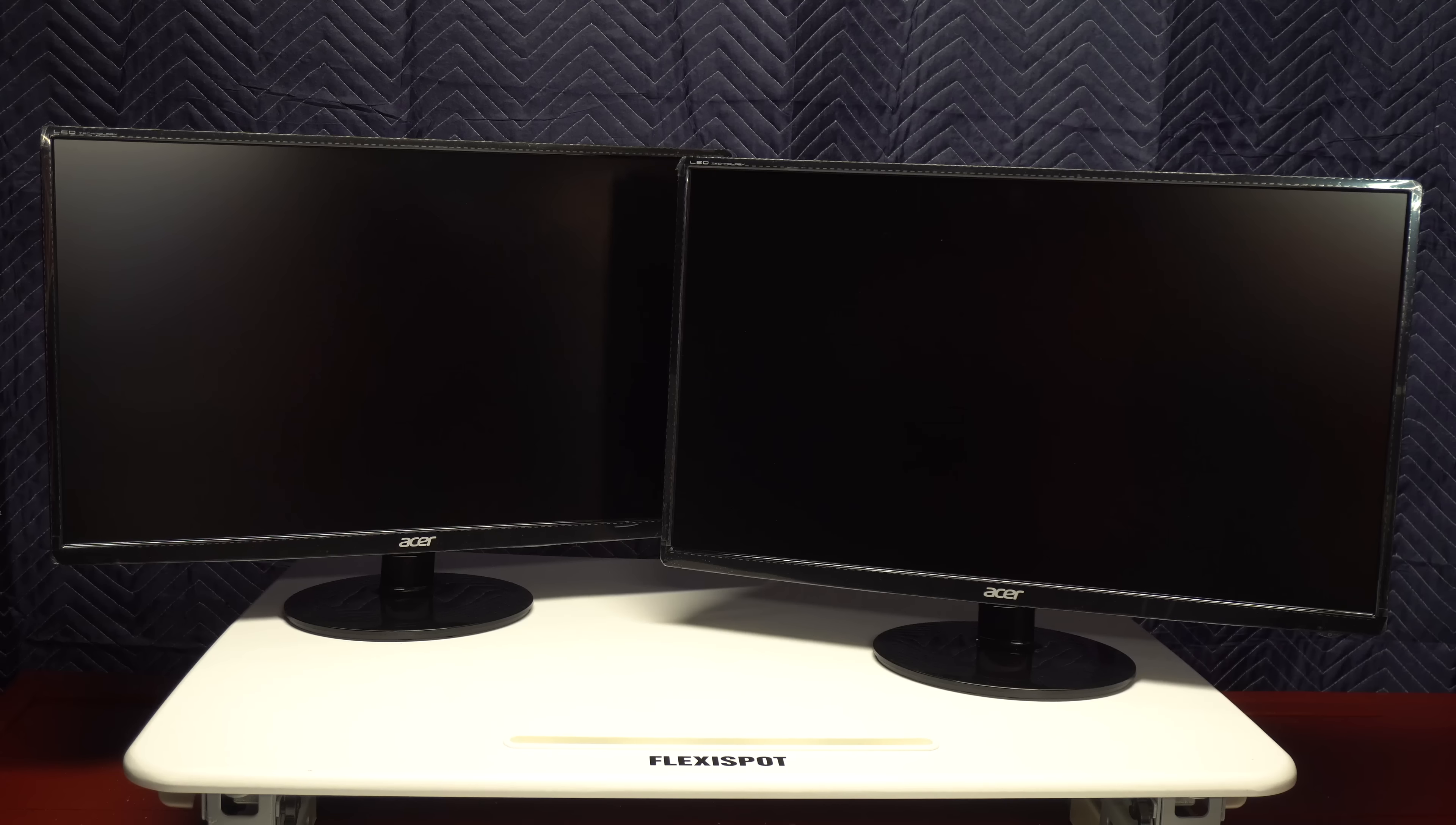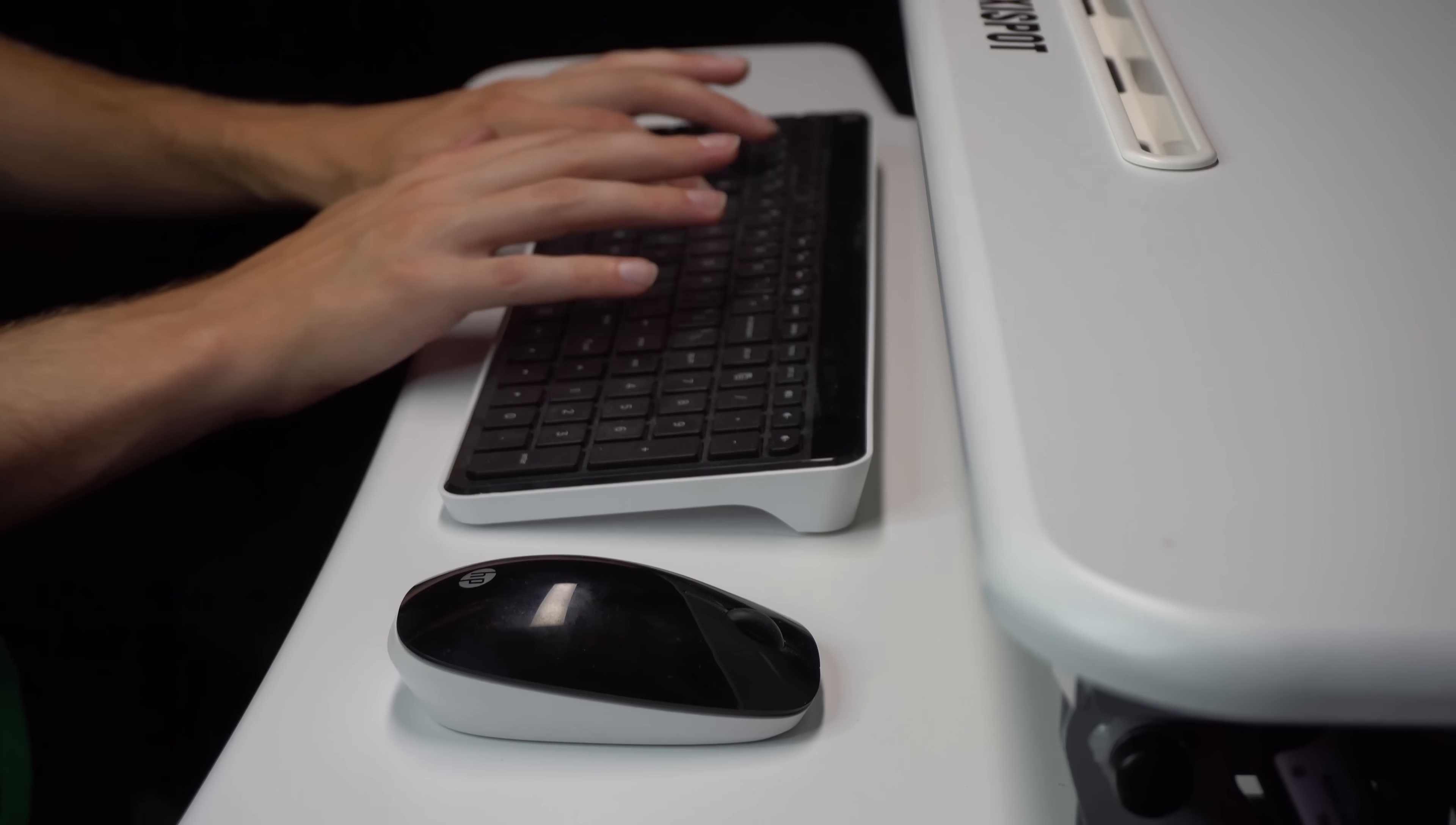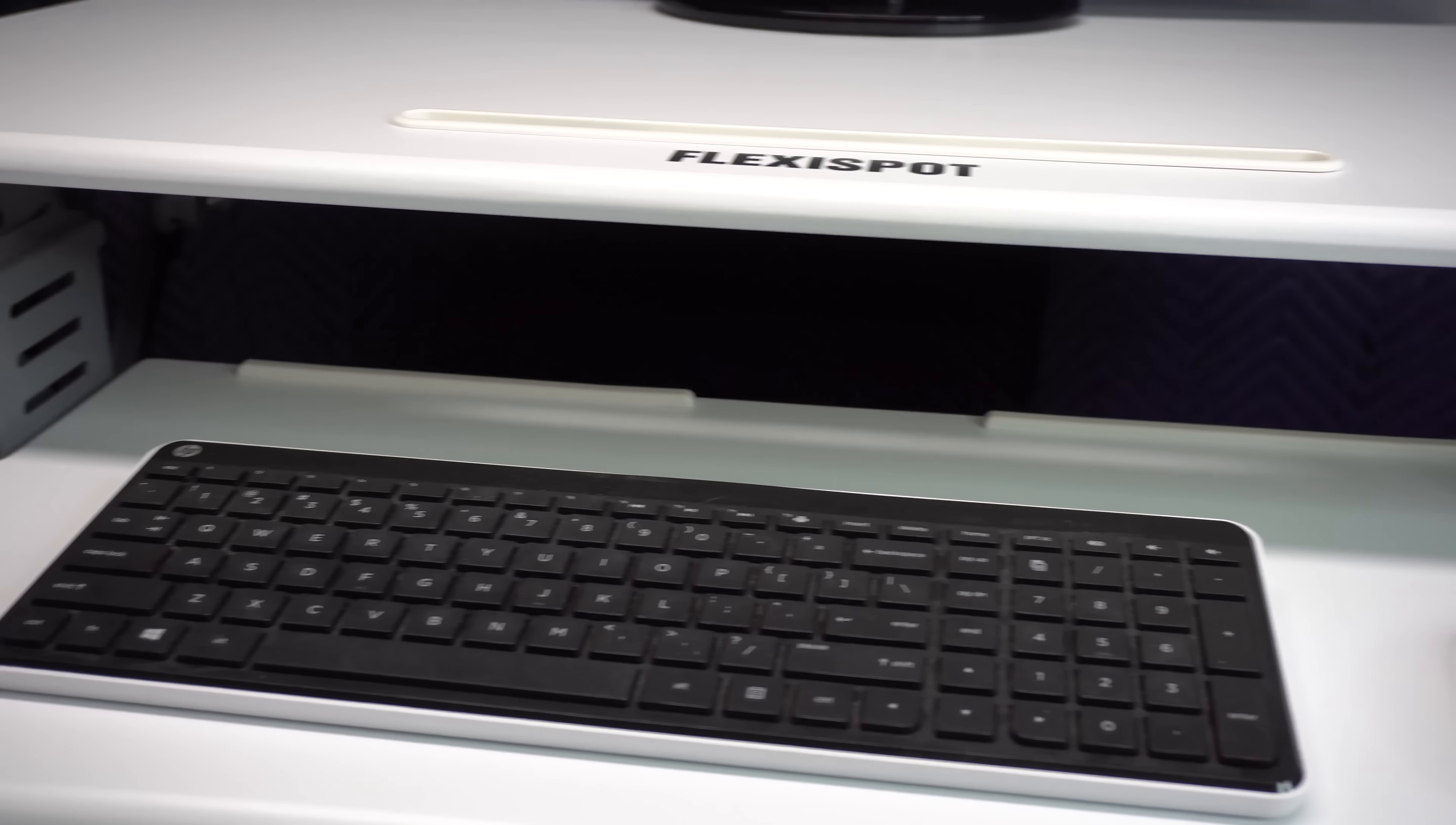One important thing to me is depth and sadly, this is only 23.2 inches deep. Although it's not the end of the world thanks to the keyboard tray. Personally, I hate keyboard trays but I actually don't mind this one because it makes sense and it frees up space which is very valuable.